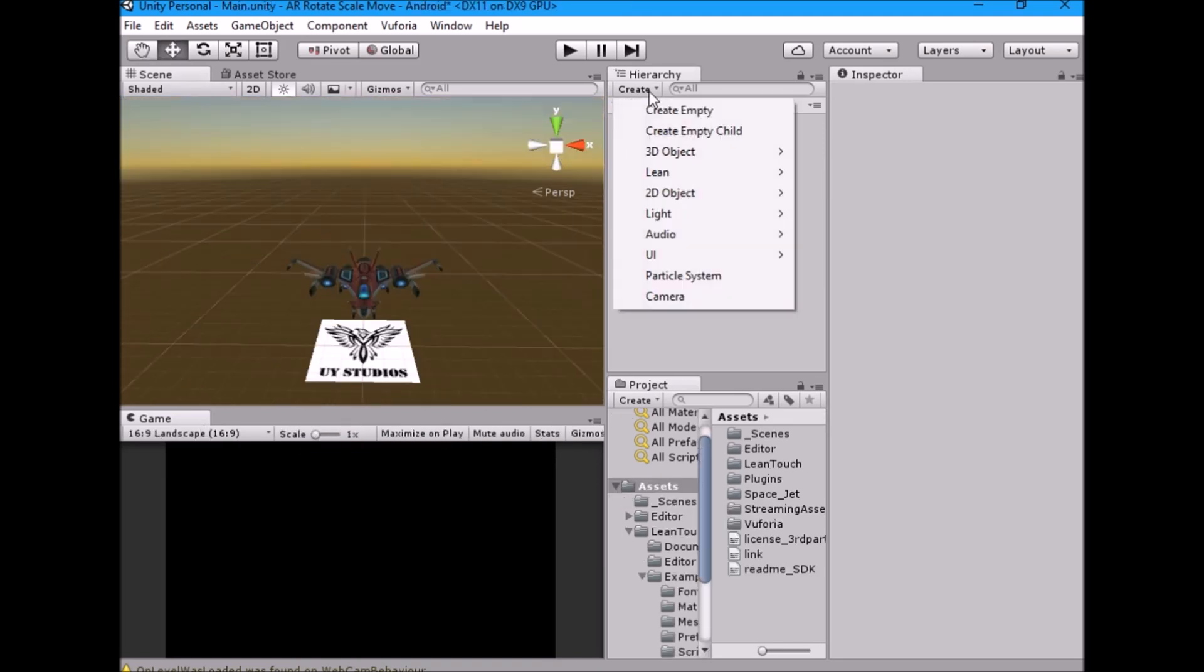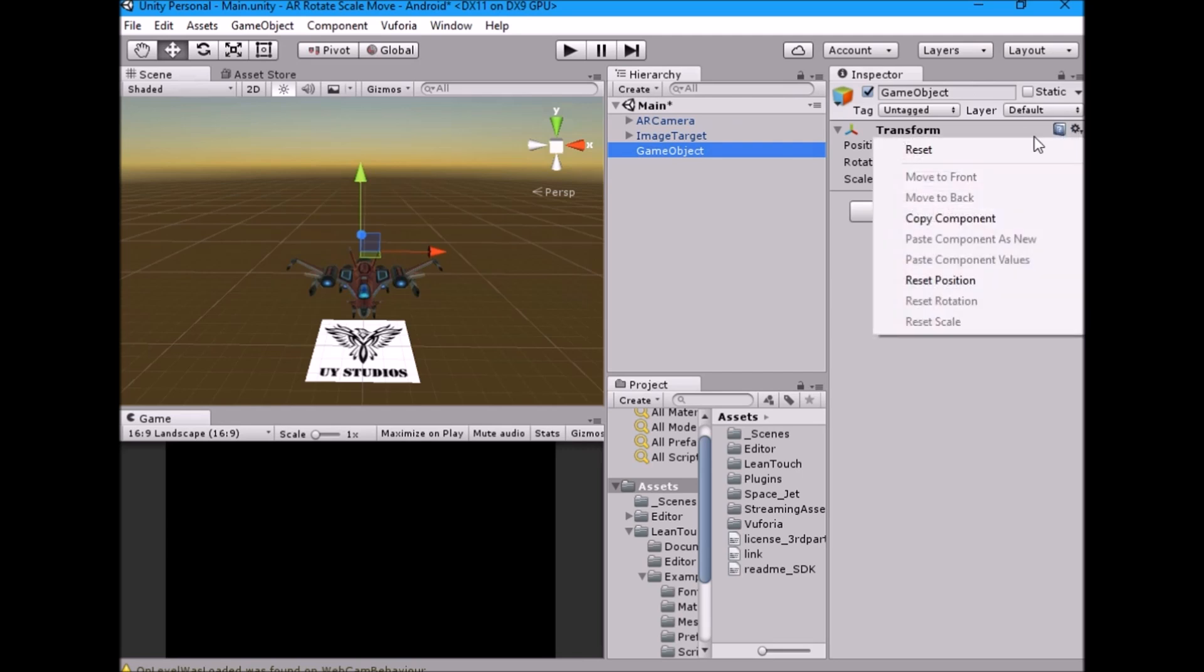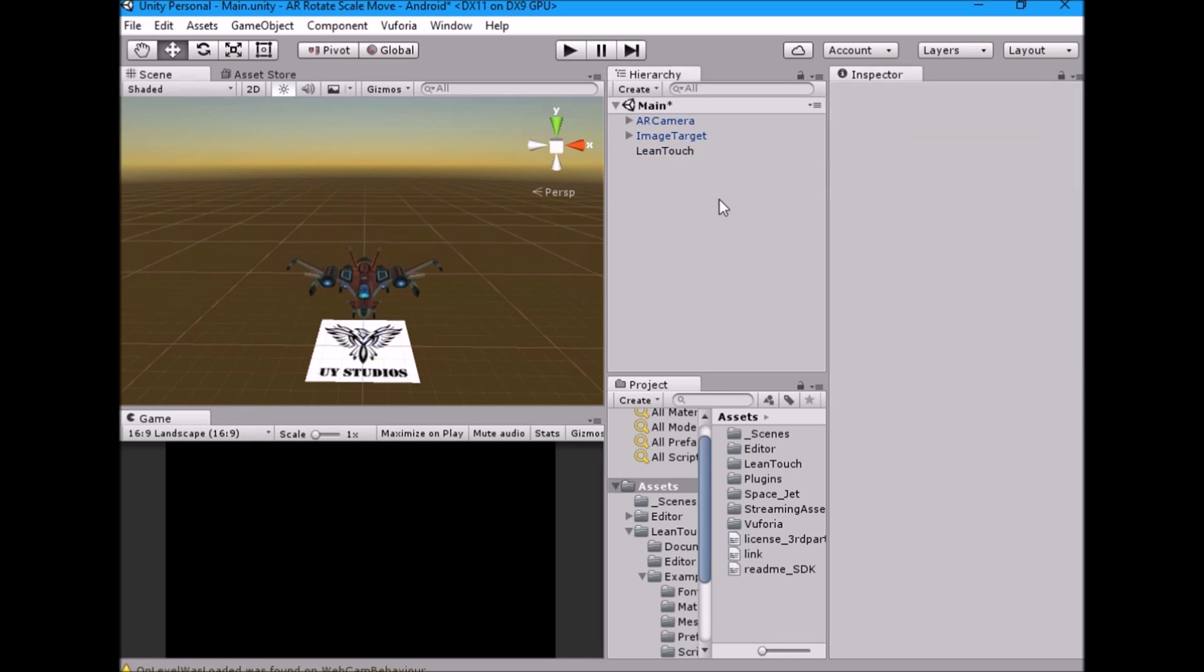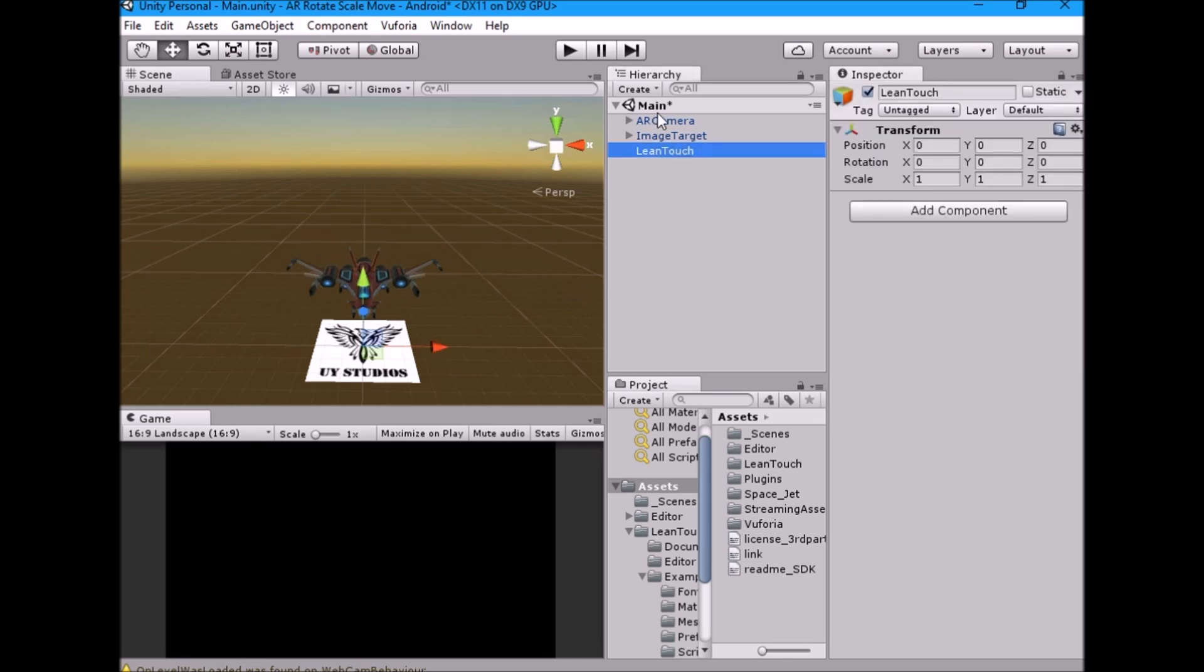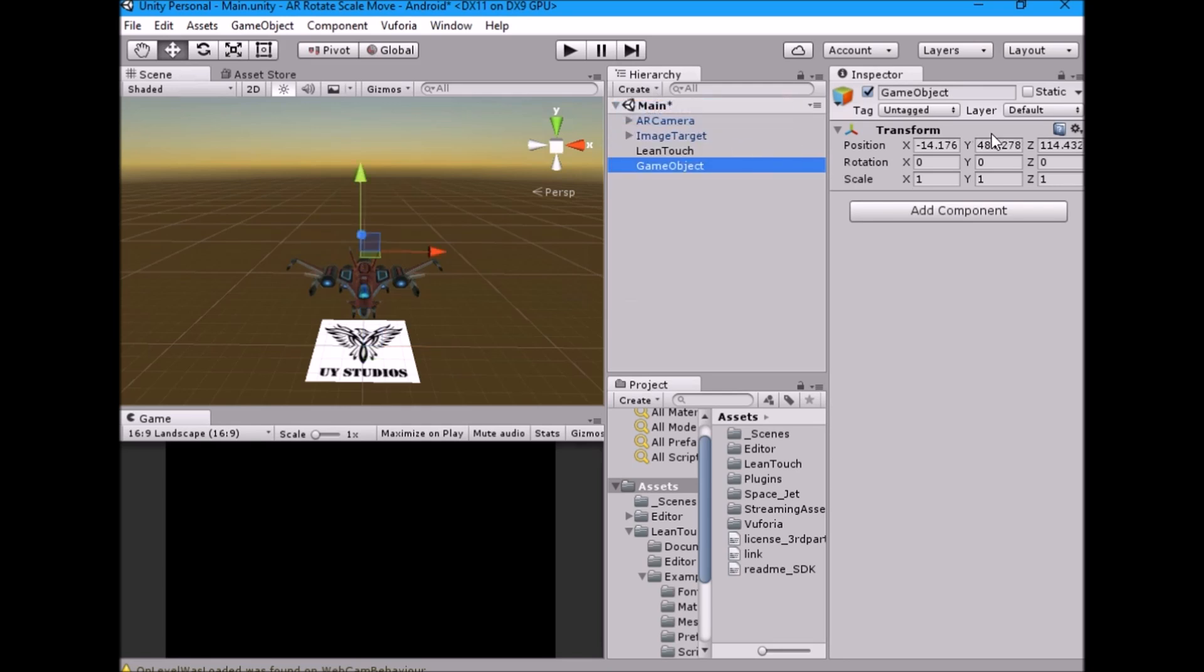Now create new empty game object and name it lean-touch. Create another empty game object and name it controller.